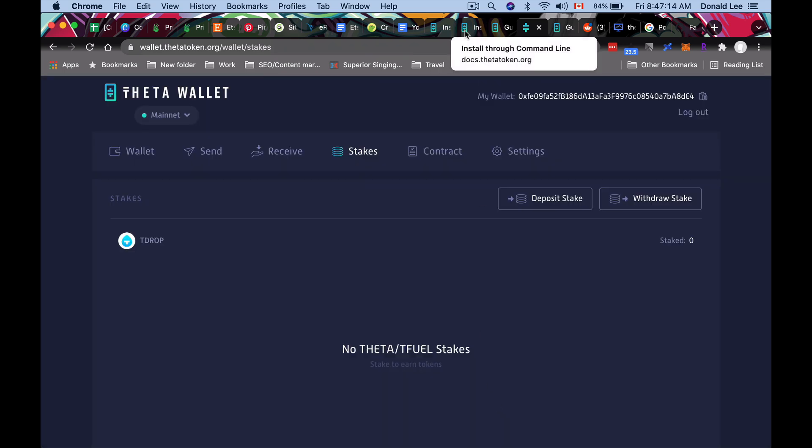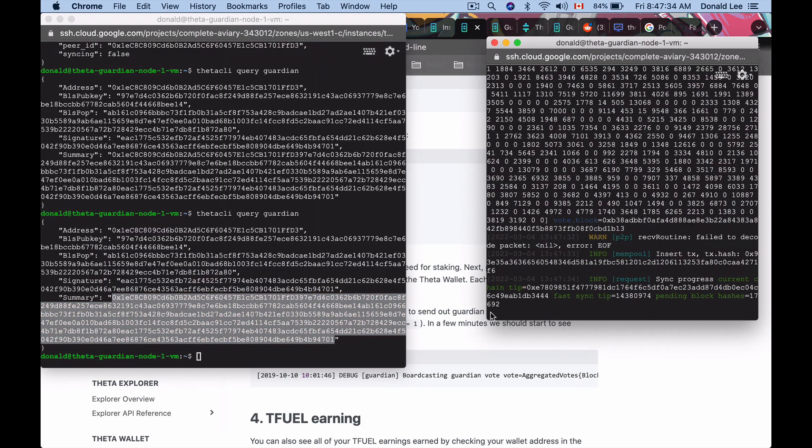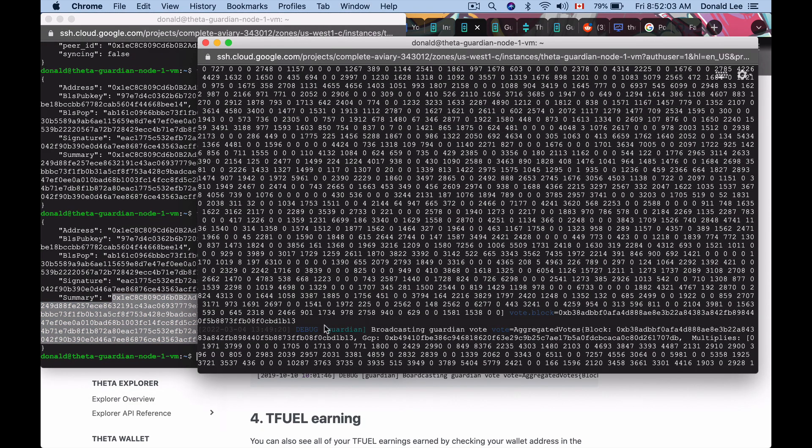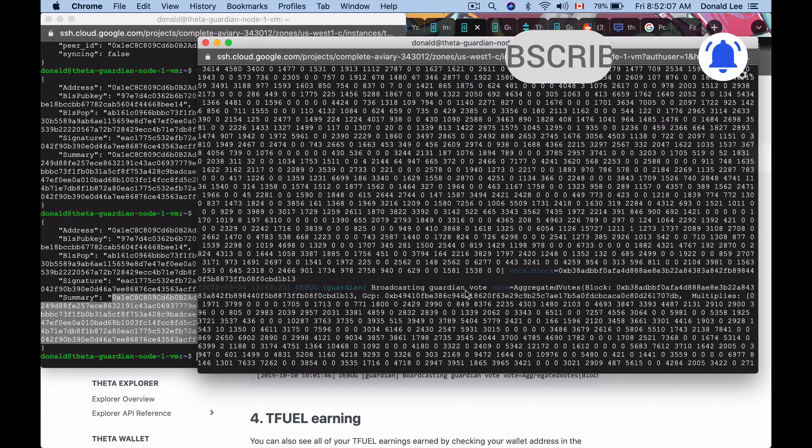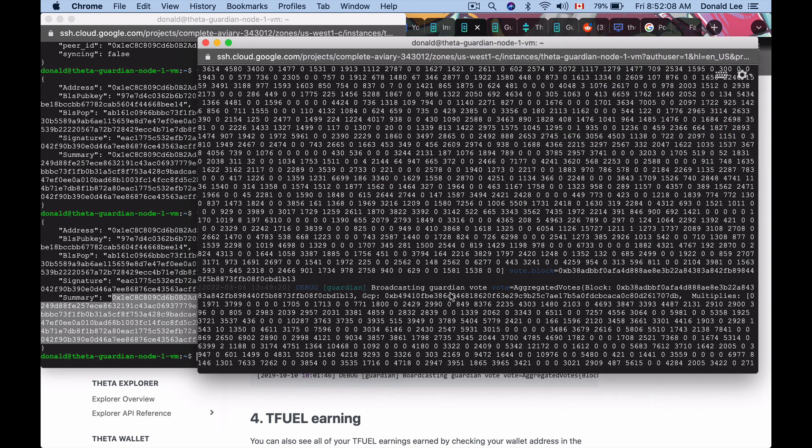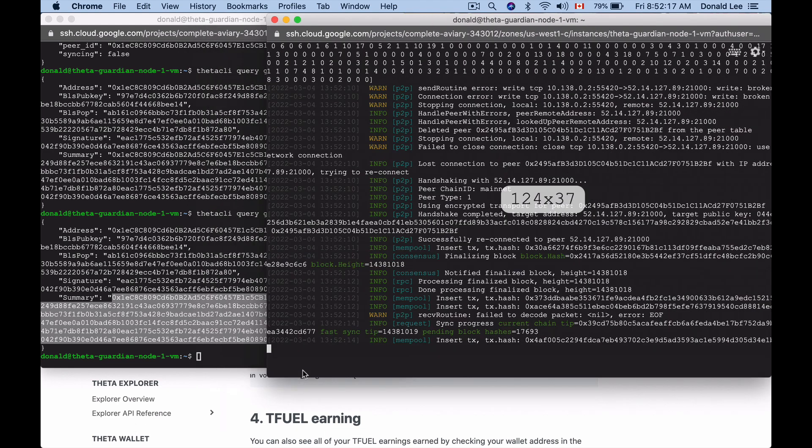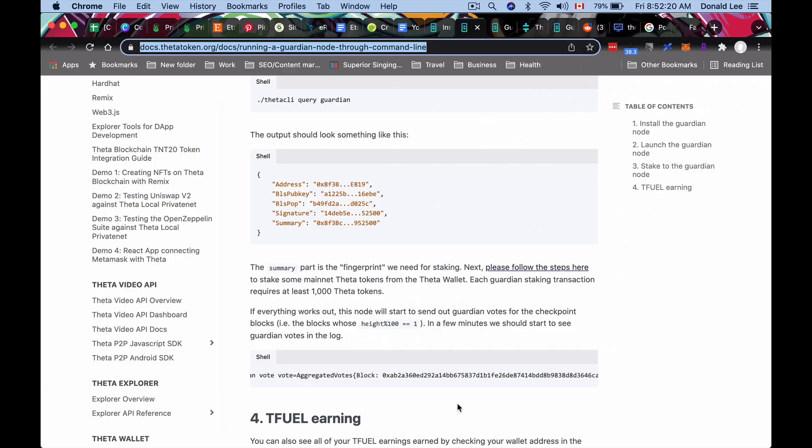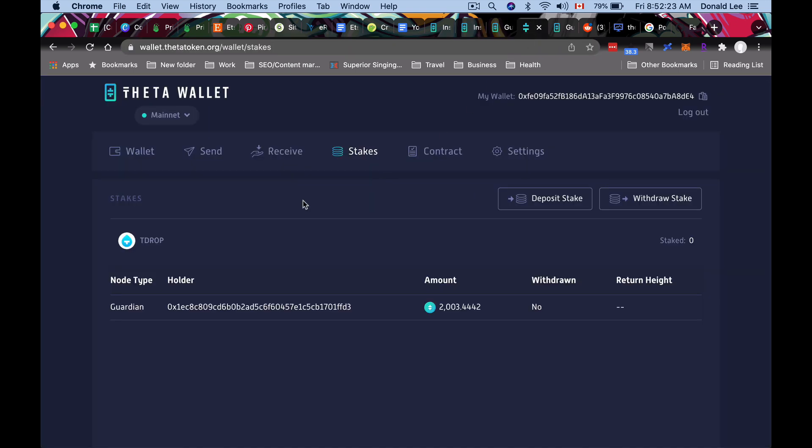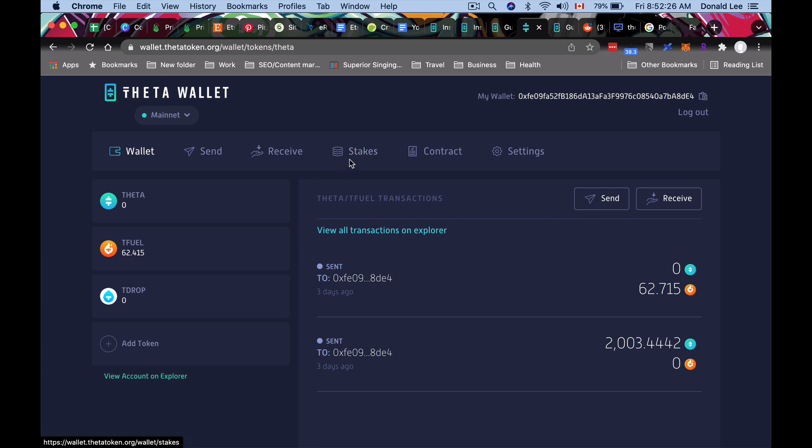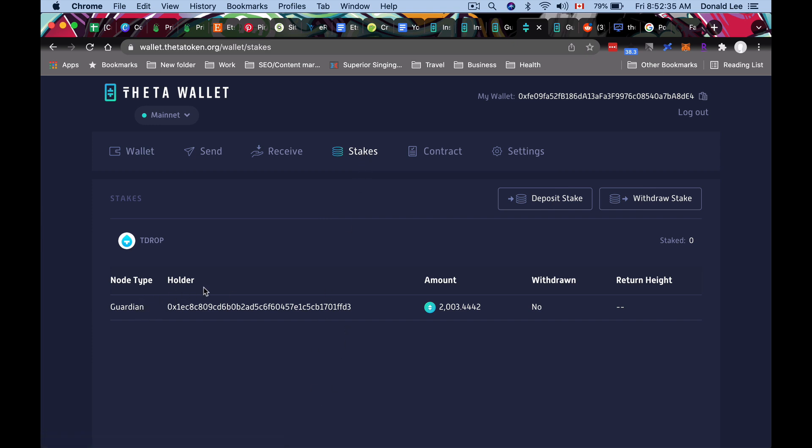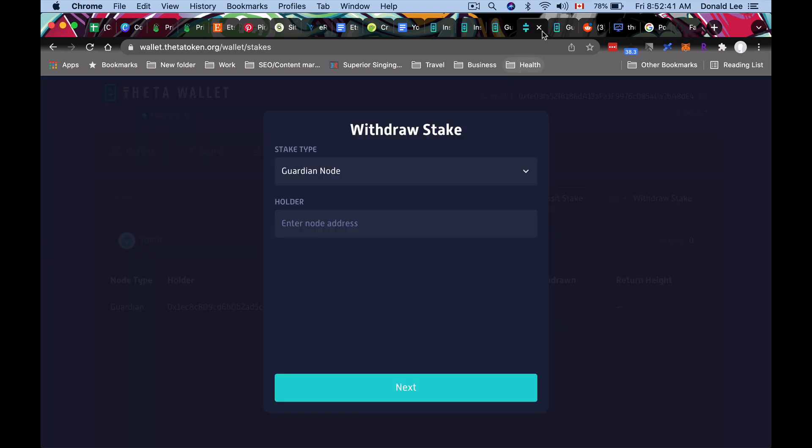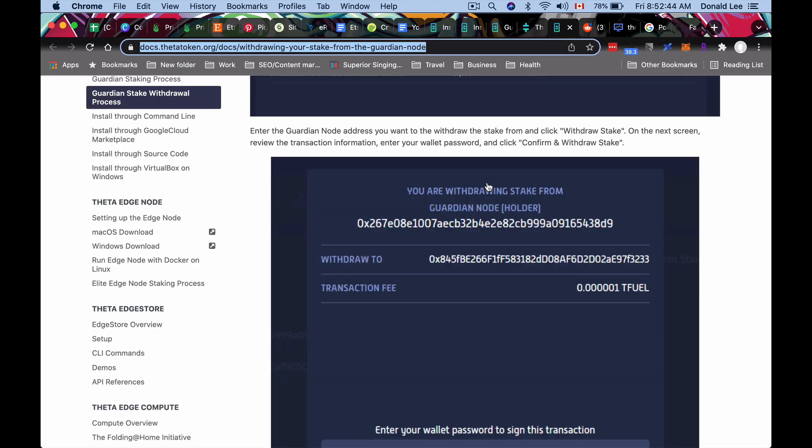So after you've done that, you want to click next. So with that, to confirm this transaction, all you have to do is type in your wallet password and click confirm. So after that, according to the guide here, you will want to go back to your guardian node and you should start seeing guardian votes. Let's just go back to our node. So here it is. You could see that in my log here, I have what they told me to see. Broadcasting guardian vote, aggregated votes, block, blah blah blah. So that is an indication that your guardian node is running and things are working. So if you actually go back to your wallet here, and maybe you don't see this now, just go hit your wallet and then hit back your stakes. You should notice that your theta is zero because it's staked right now. And if you go back to your stakes, you should see that you are a holder, a node type holder of guardian and the amount you've staked.